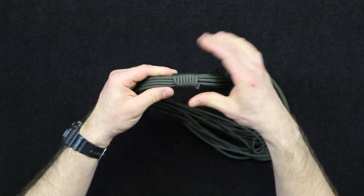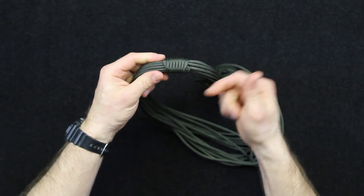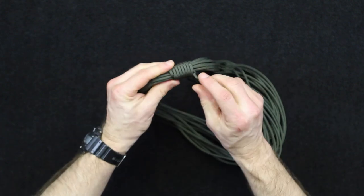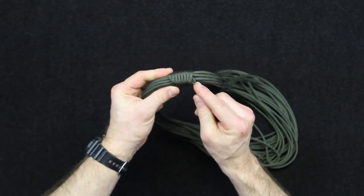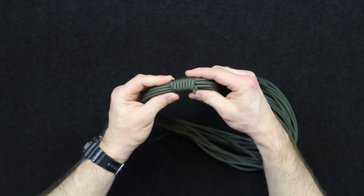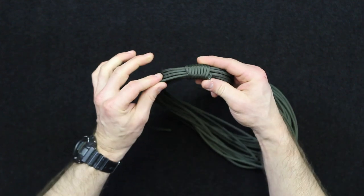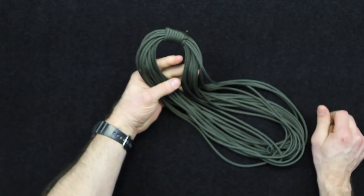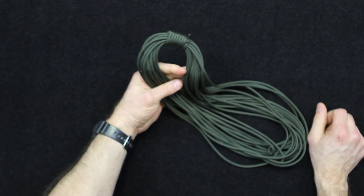So your wraps get determined by how much slack you have. And then what you want to do is just trap a little bit of that working end inside of that when you pull the coil. And that is the Alpine coil.